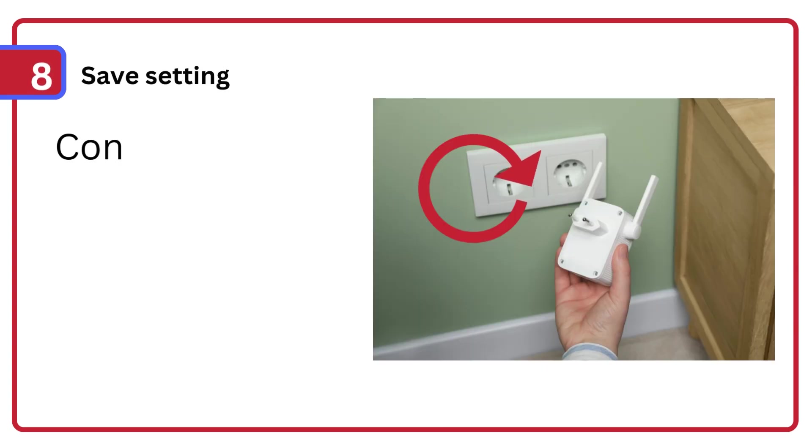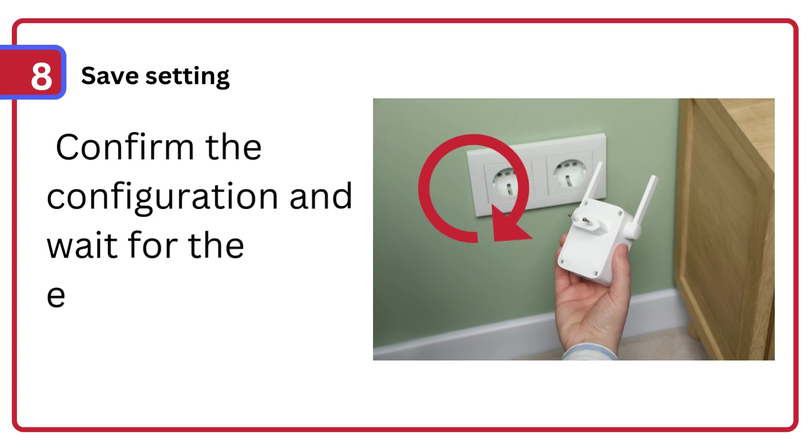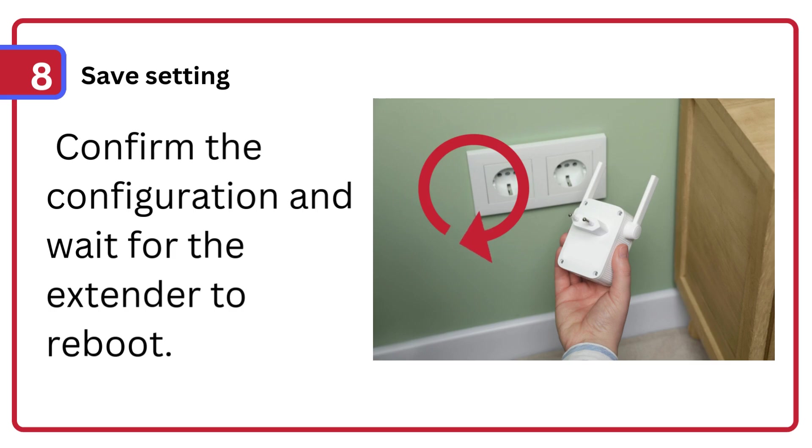Step 8: Save settings, confirm the configuration and wait for the extender to reboot.